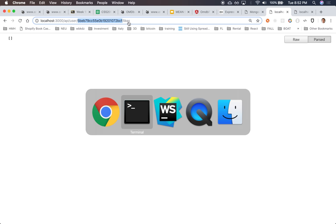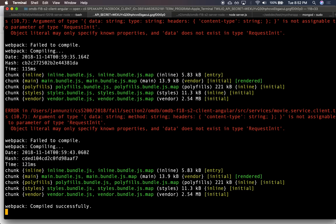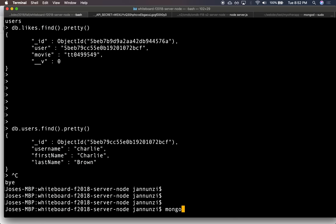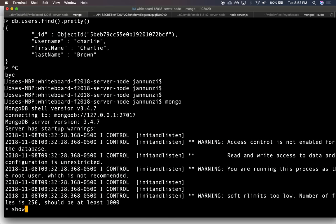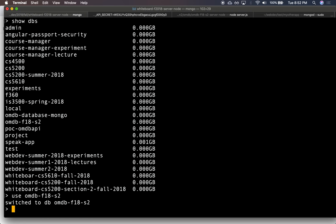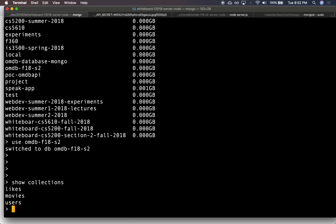It was not a user? Let me go back in the database. Mongo, show dbs. And what was it called? This one. Copy. Show collections.